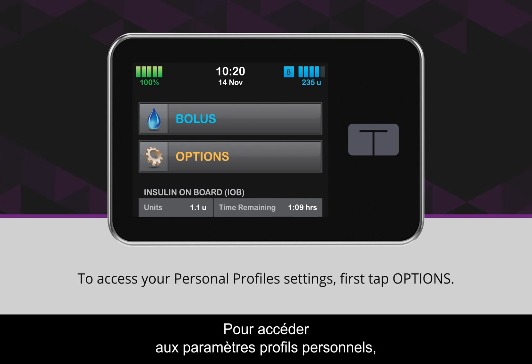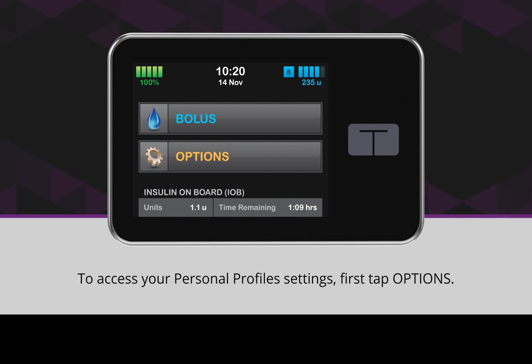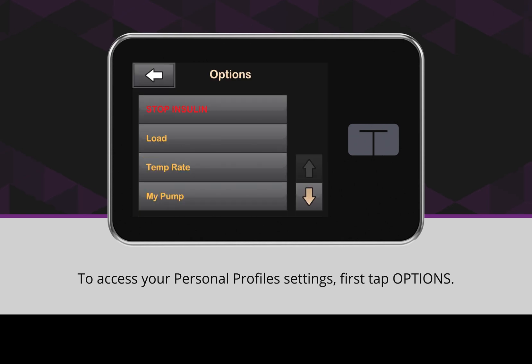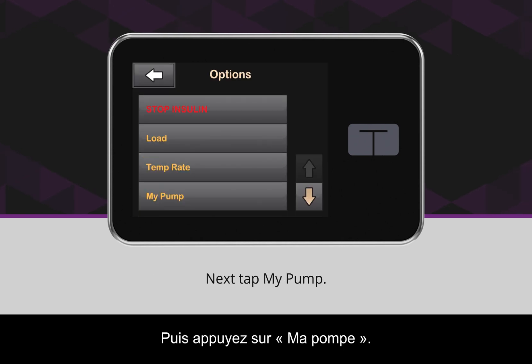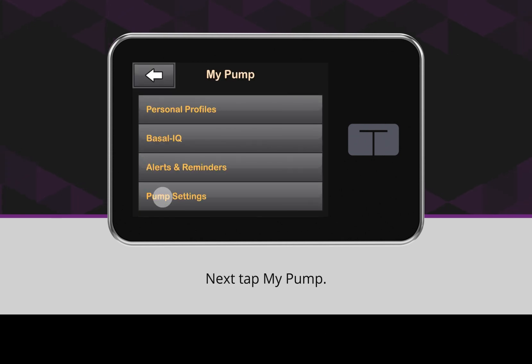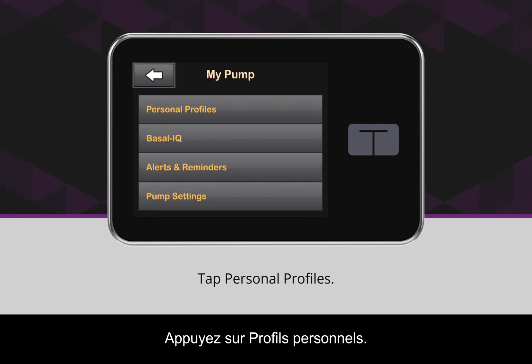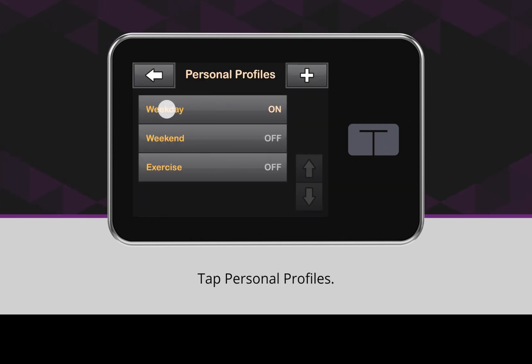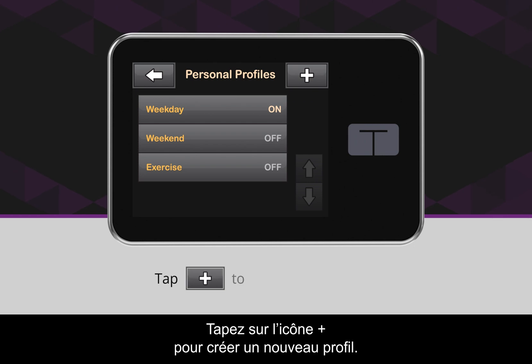To access your personal profile settings, first tap Options. Next, tap My Pump. Tap Personal Profiles. Tap the plus icon to create a new profile.